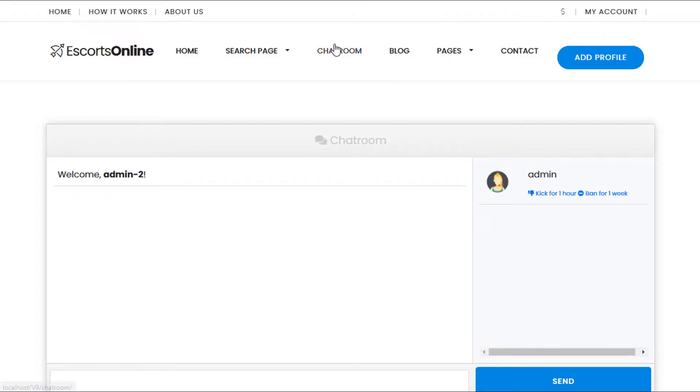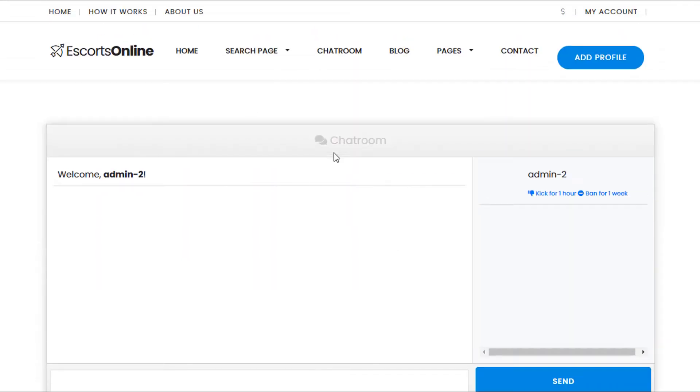So you can see it's linking to the chat room. That's how you set up the page template for the chat room within the dating theme. Thanks for watching.